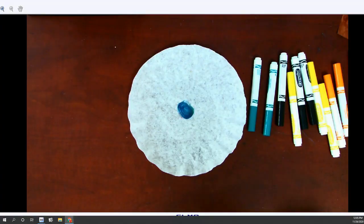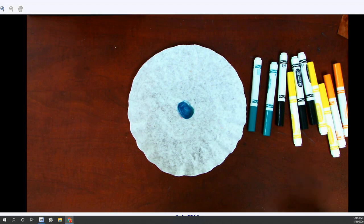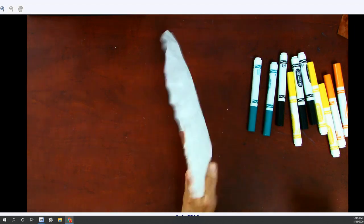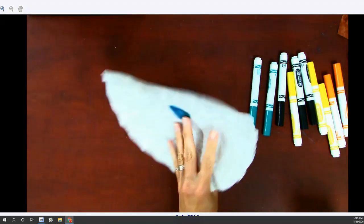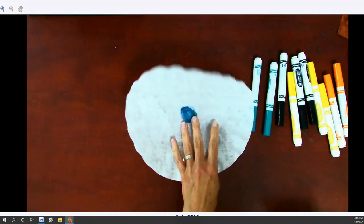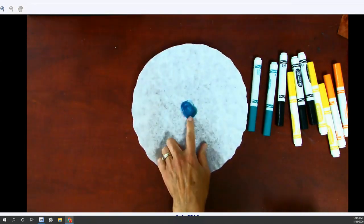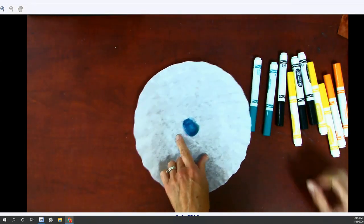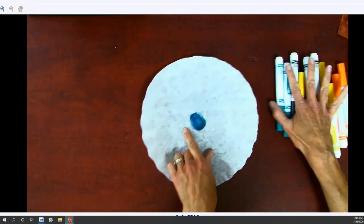All right, so ladies and gentlemen, we are going to work on our cosmic snowflake. We're going to take a coffee filter and I started coloring this and then I stopped the video because my markers were so old that they were really dry.